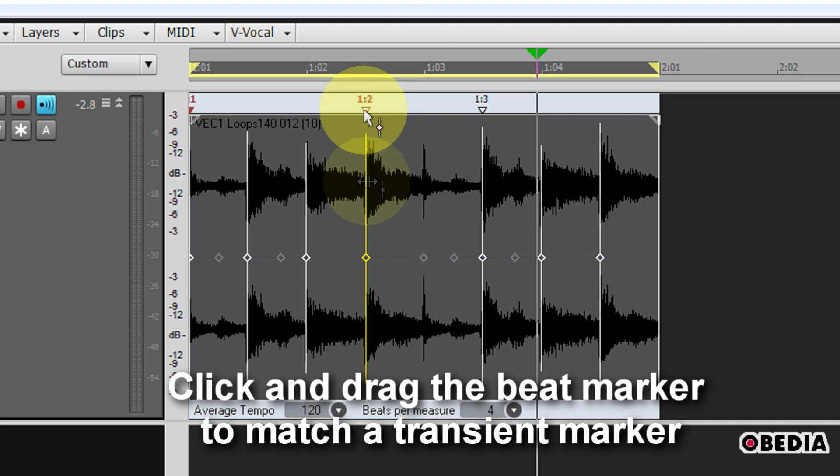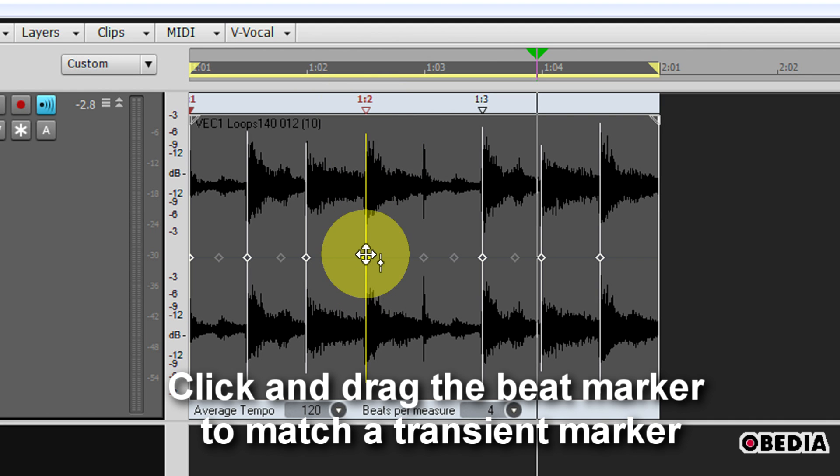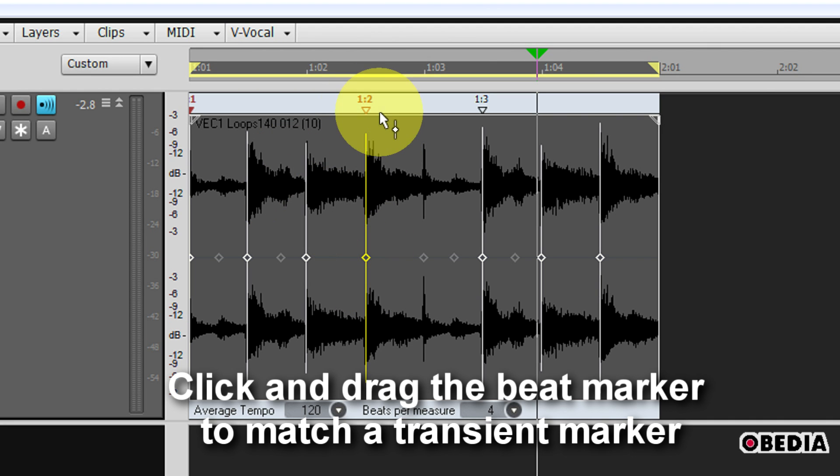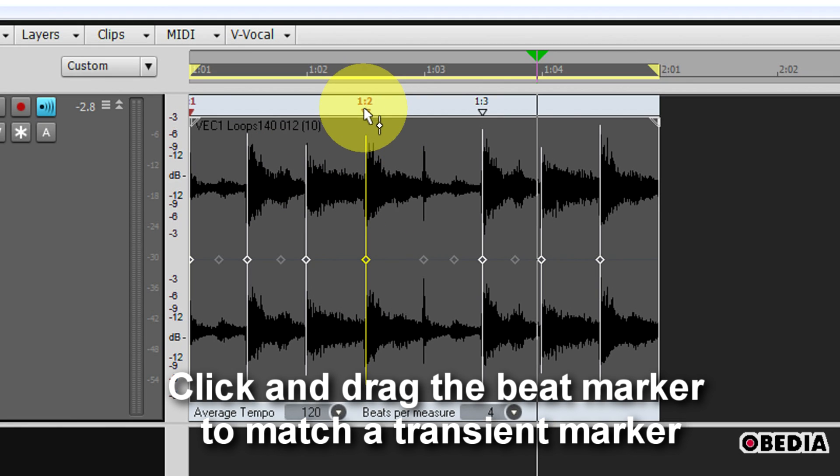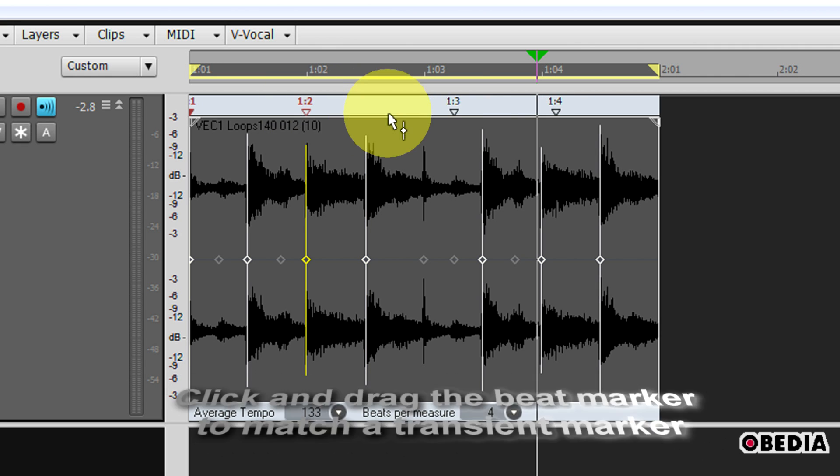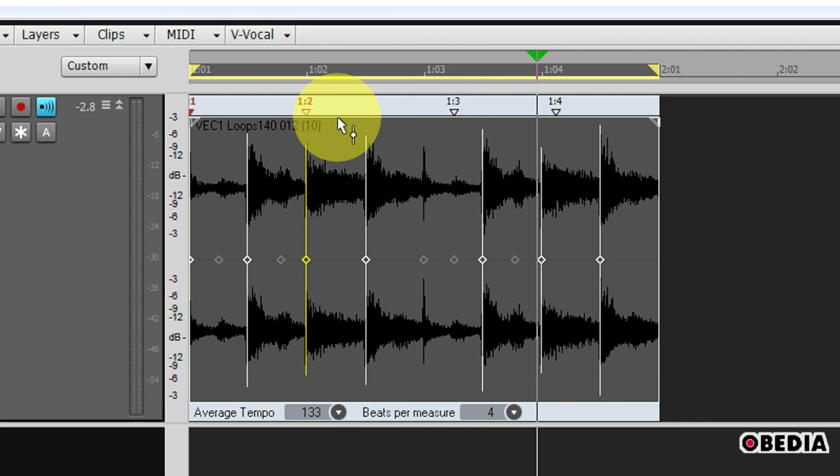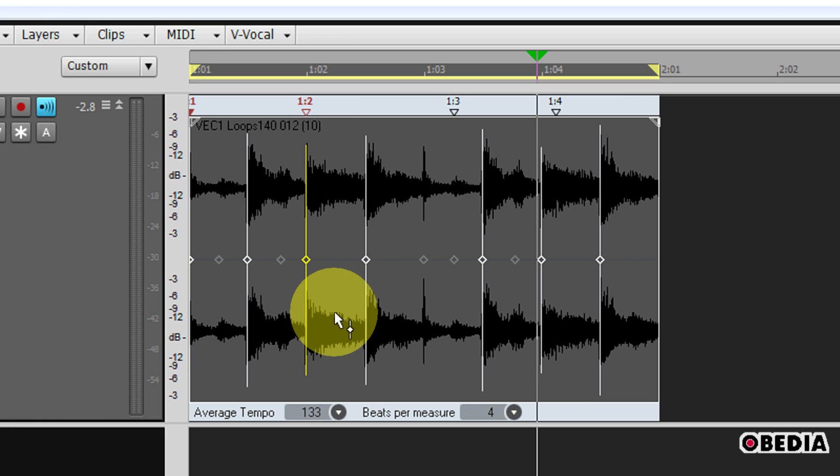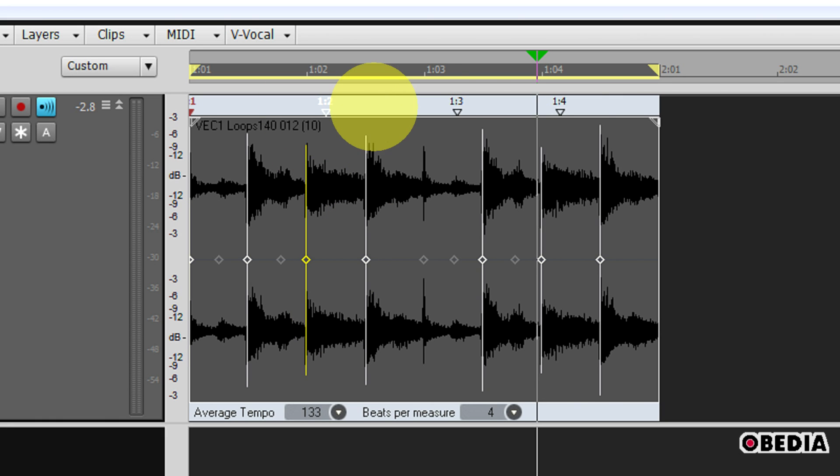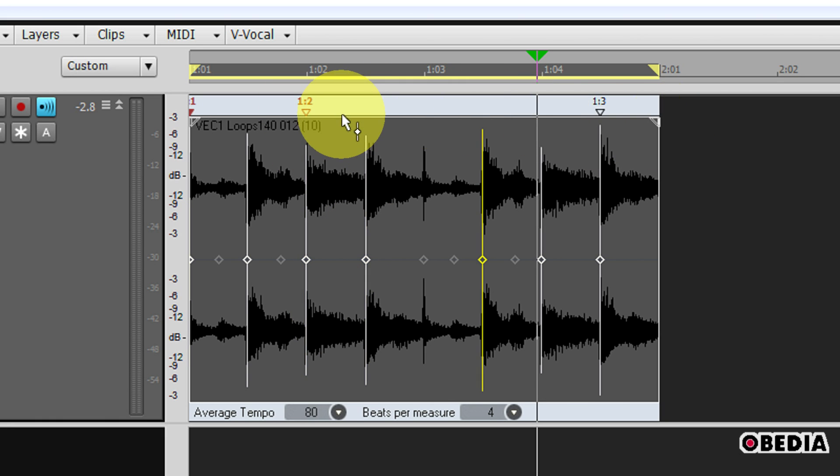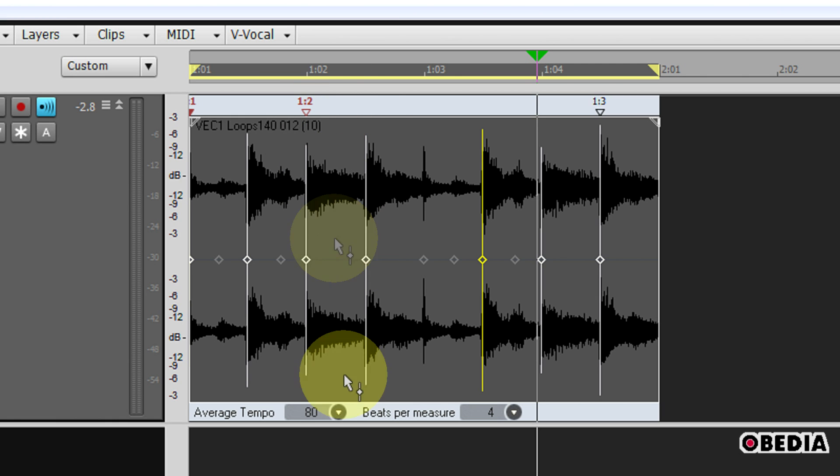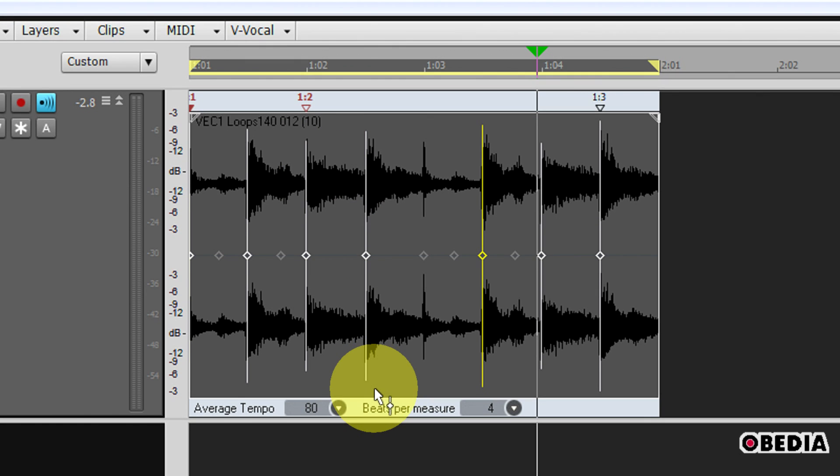If I know that beat number two should happen more accurately here in this clip rather than back here, I can simply just drag that beat marker around. By doing this, I can actually change the timing and playback of this clip. So if I want to get very in-depth with the timing of this clip, I can edit these beat markers and drag them around in order to change the timing.